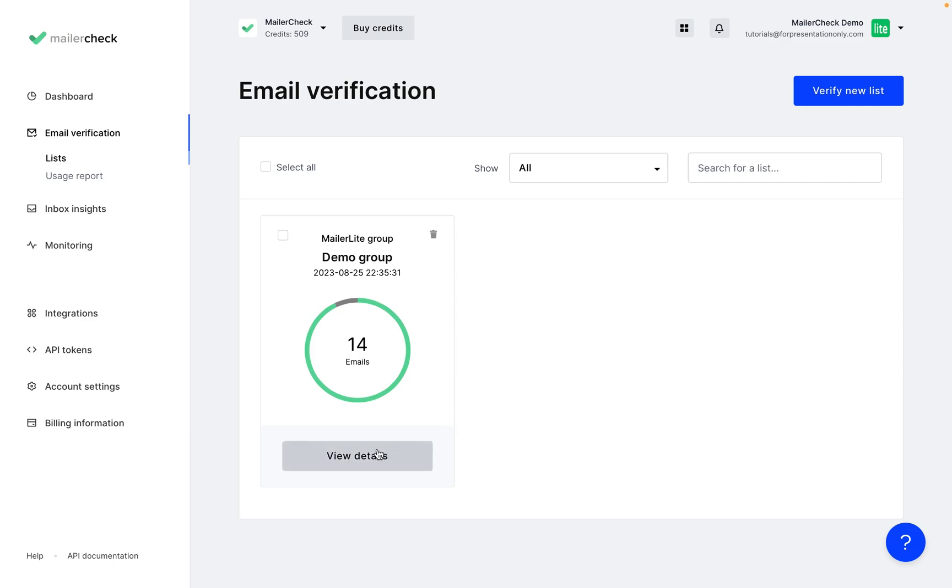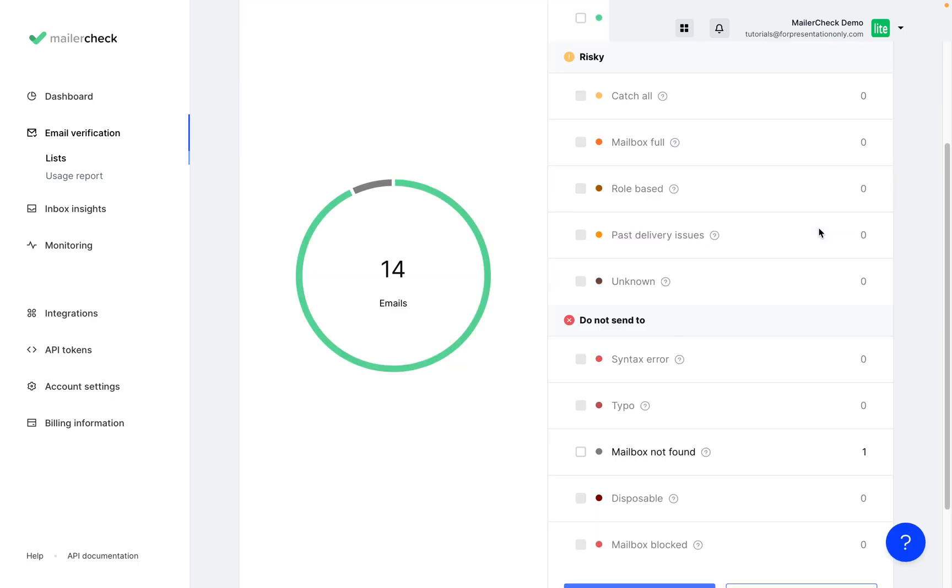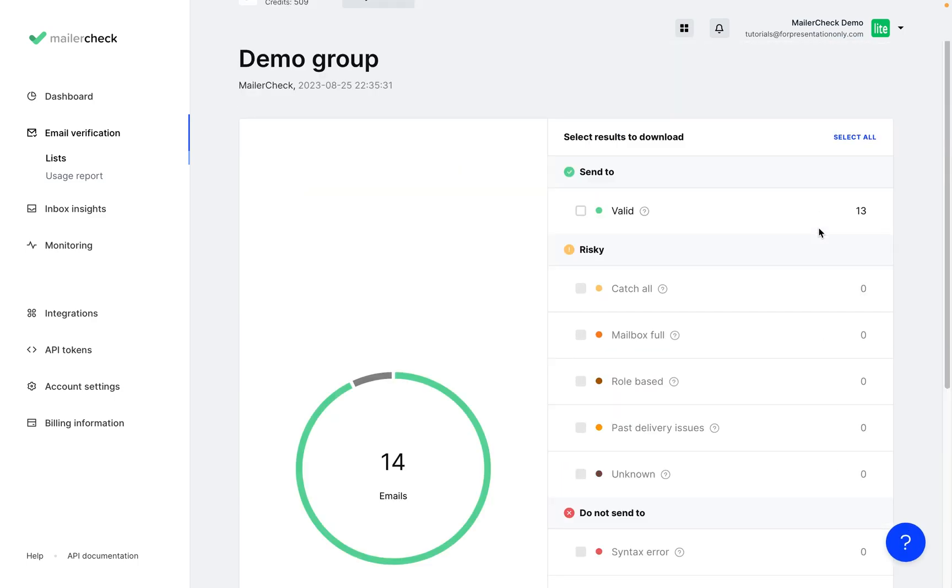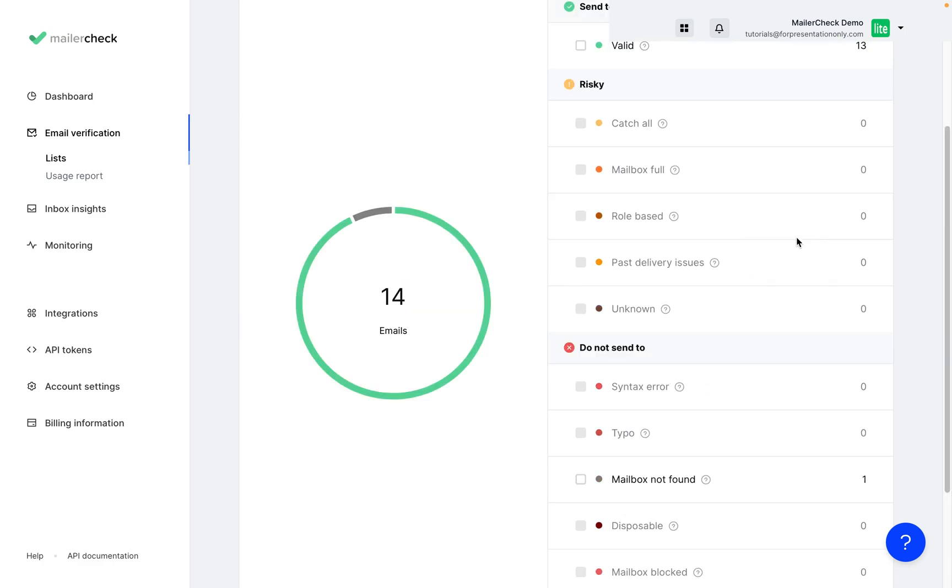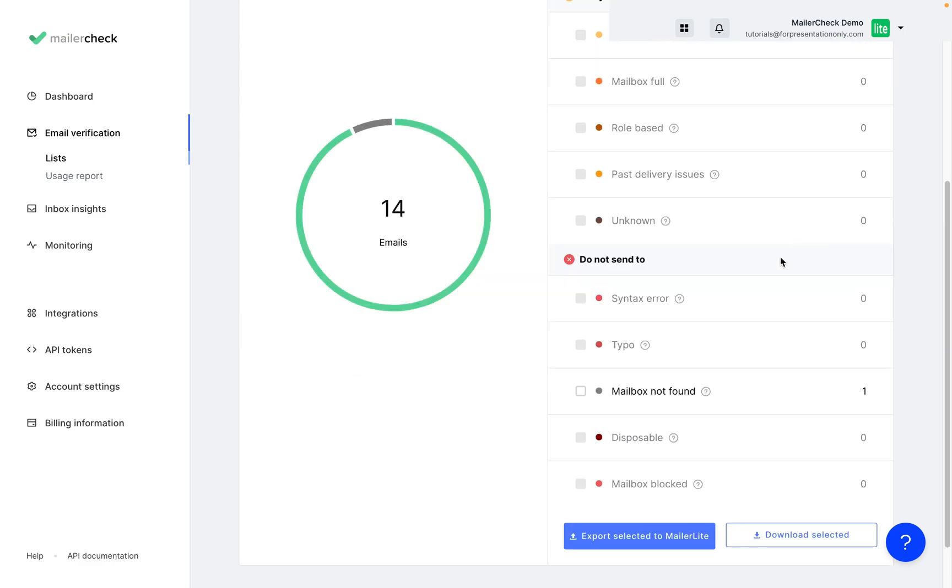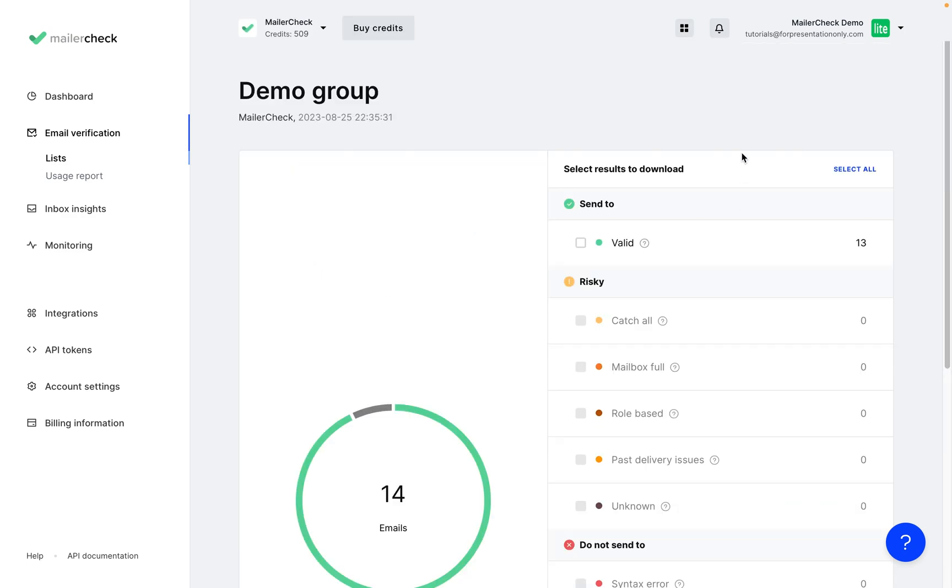If we click View Details, we can see the breakdown of all of the different validation results. So these are the valid emails, we have the risky emails here, and all of the different categories, as well as the emails we recommend not to send to at all, and the different categories here. And you can see we have the option to select all of them.